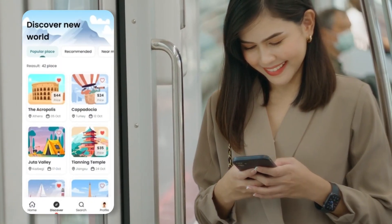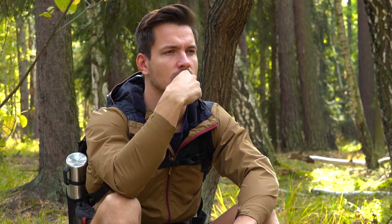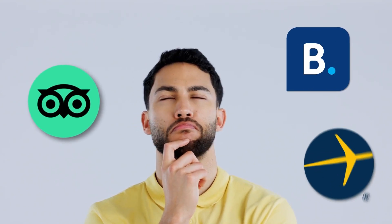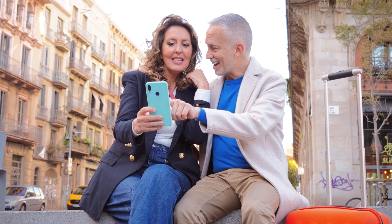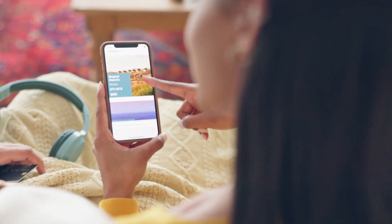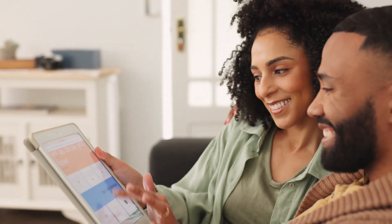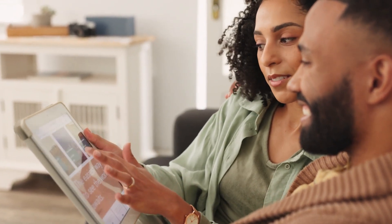You want to create a travel app, but what type of travel app do you envision? When asked this question, you might think of TripAdvisor, Booking.com, or Expedia. However, these apps belong to different categories within the travel industry. Let's explore the various types of travel apps.